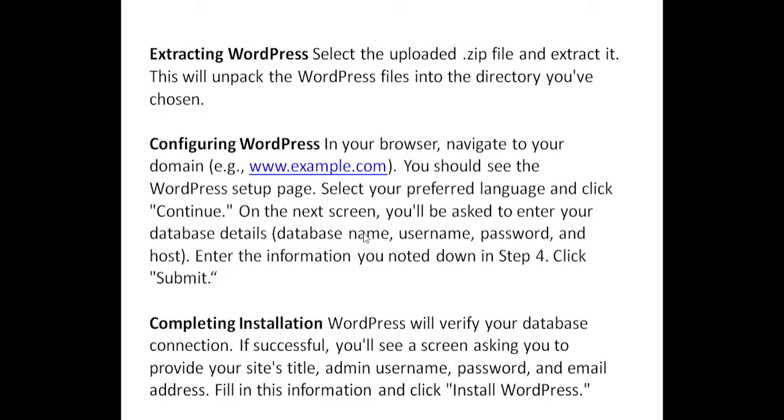This will unpack the WordPress files into the directory you've chosen. Configuring WordPress. In your browser, navigate to your domain (e.g., www.example.com). You should see the WordPress setup page. Select your preferred language and click Continue. On the next screen, you'll be asked to enter your database details: database name, username, password, and host. Enter the information you noted down in step 4. Click Submit.